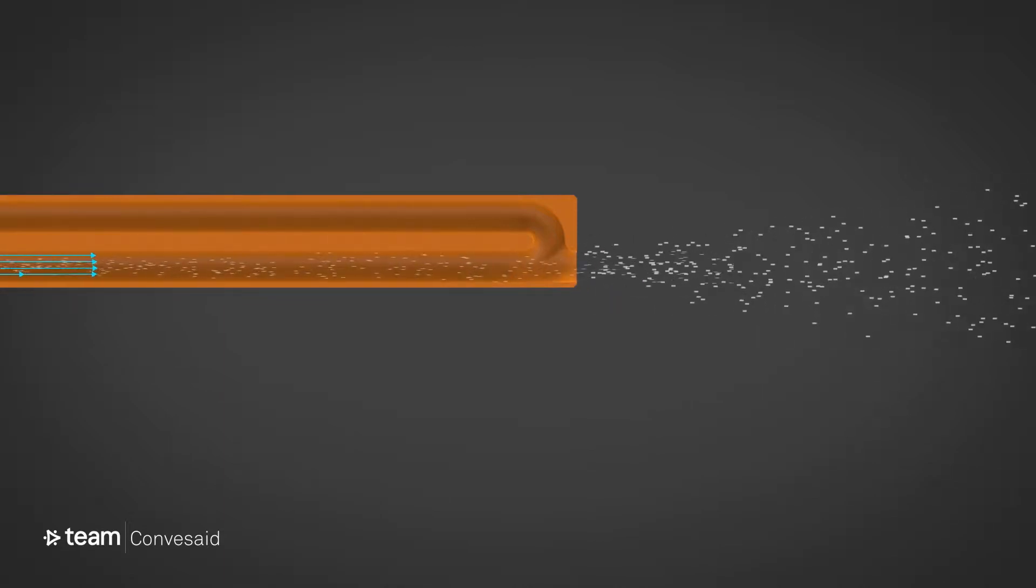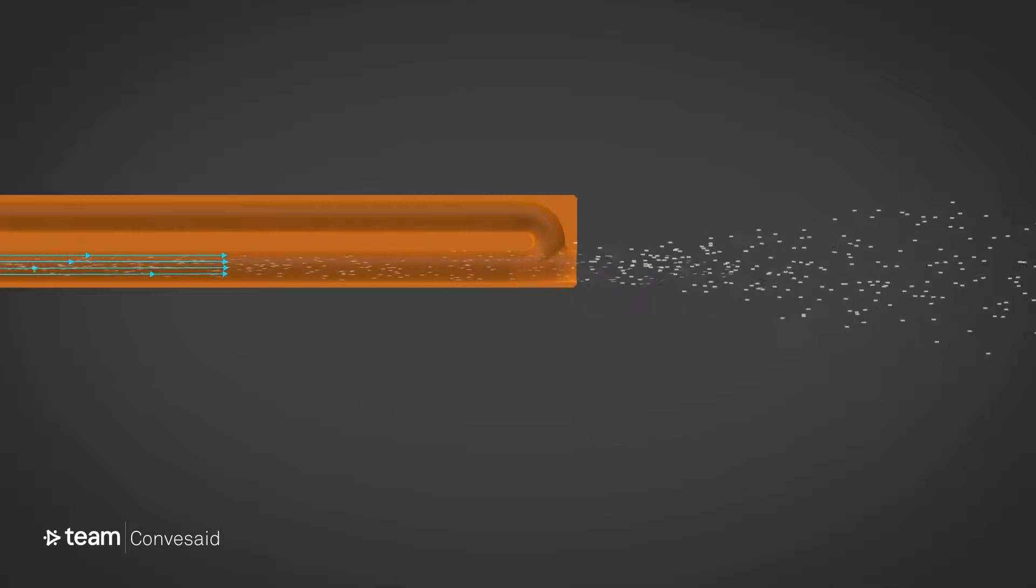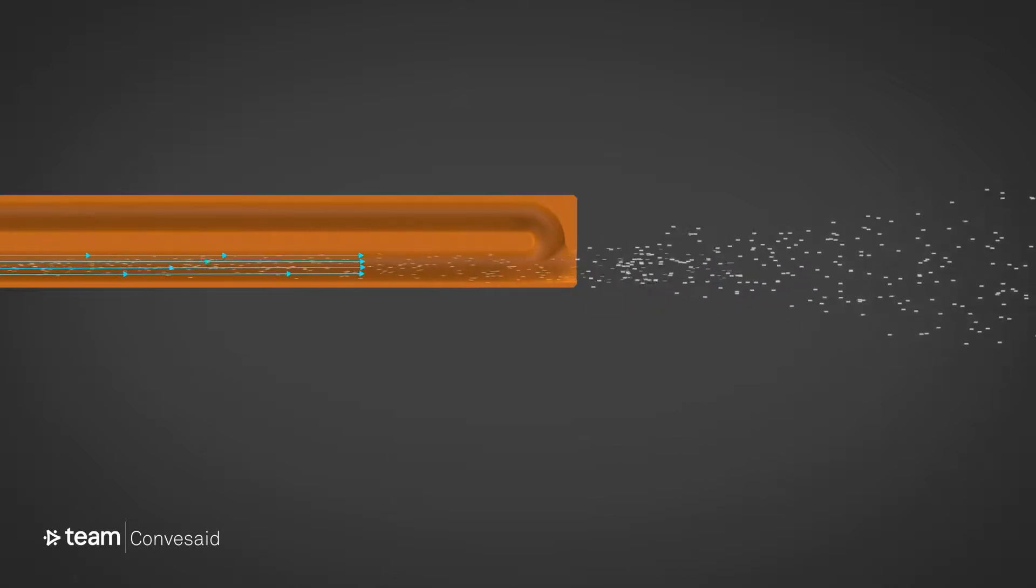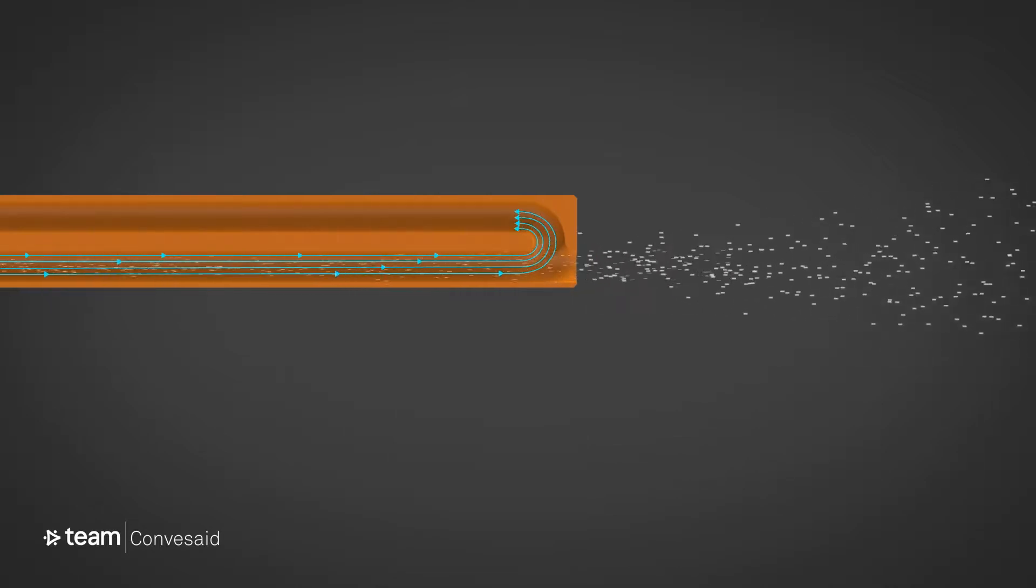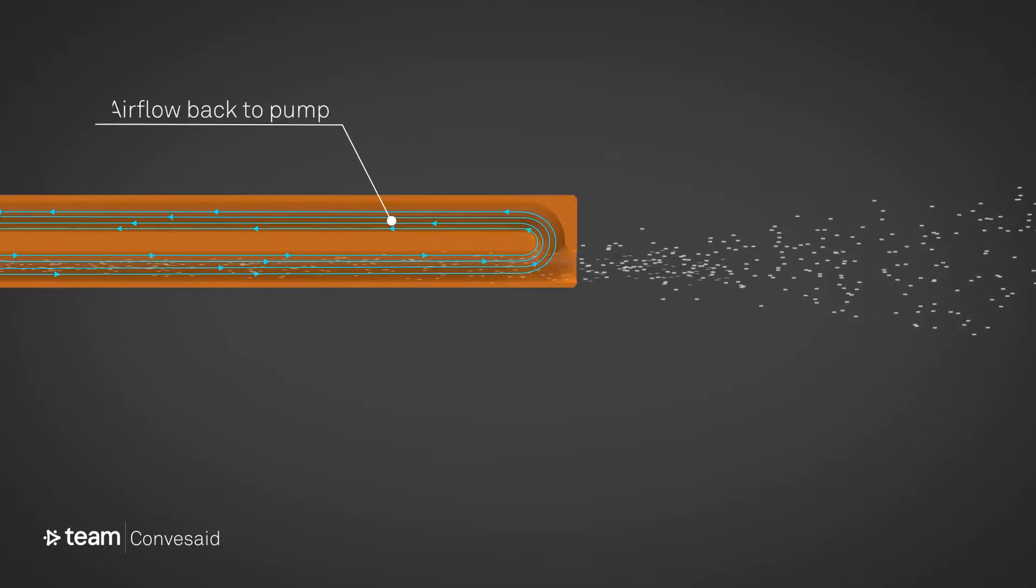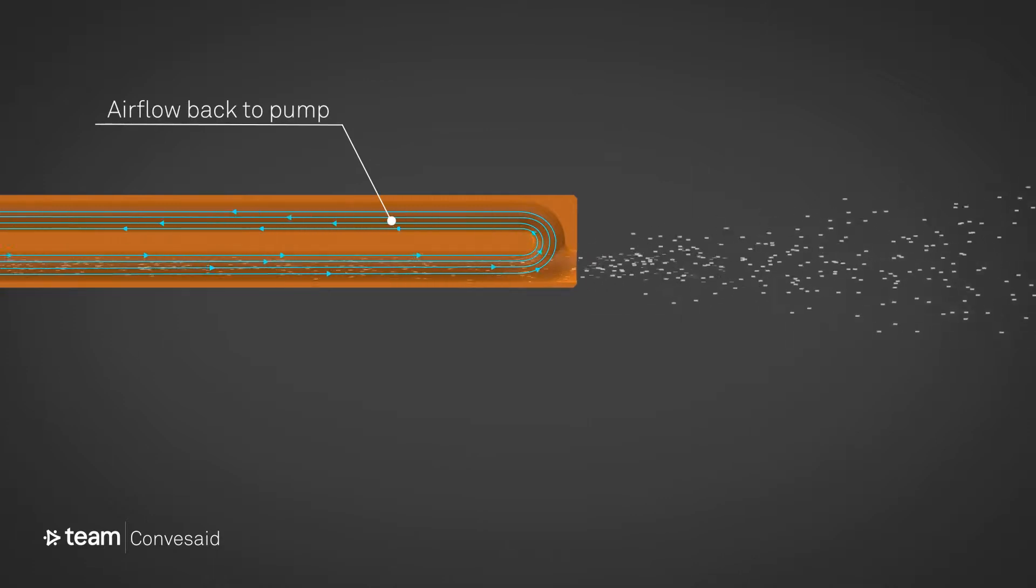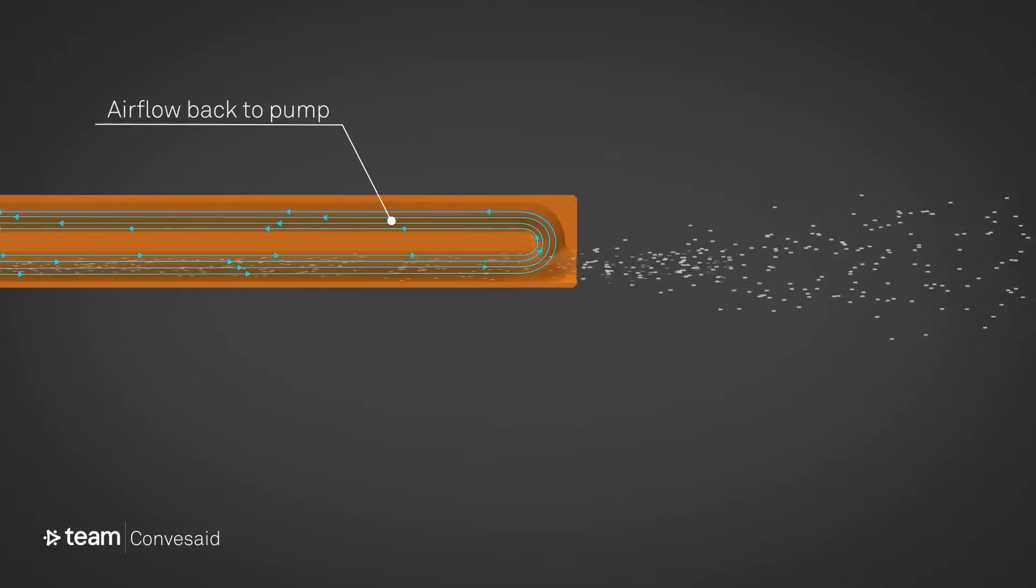By using some ingenious physics, we persuade the air to go round a smooth curve within the nozzle and back up to the pump via a separate channel.